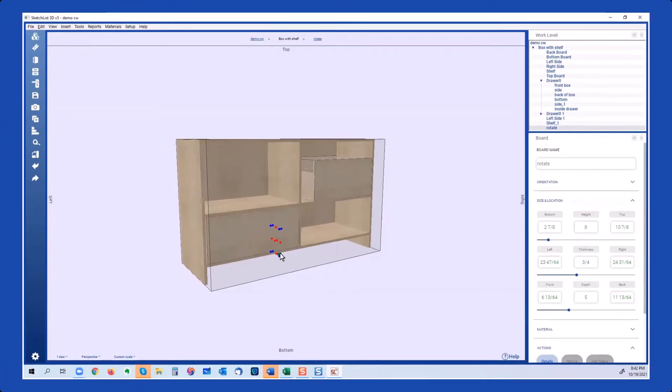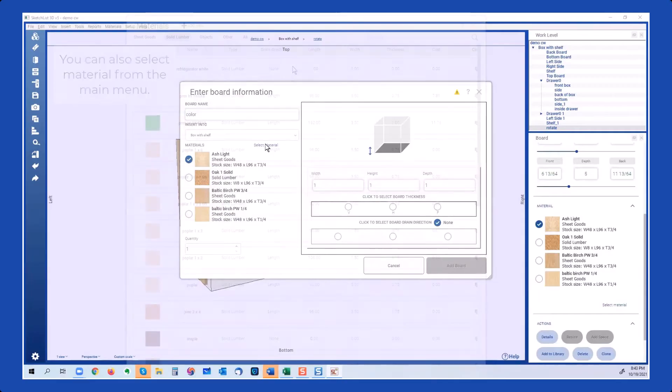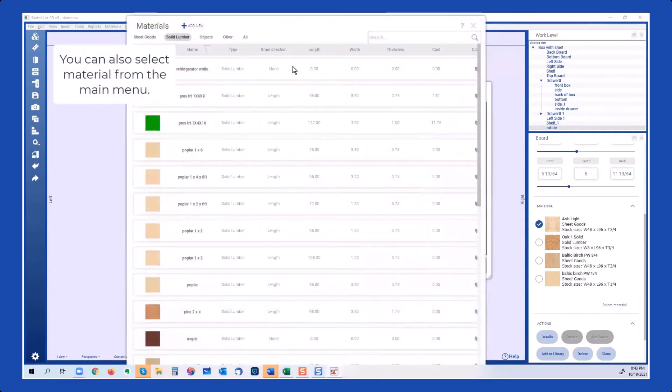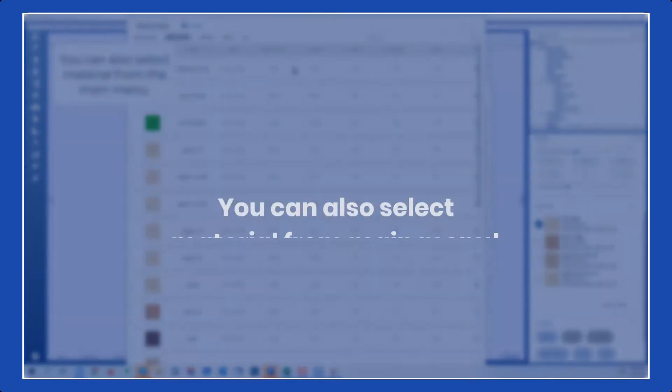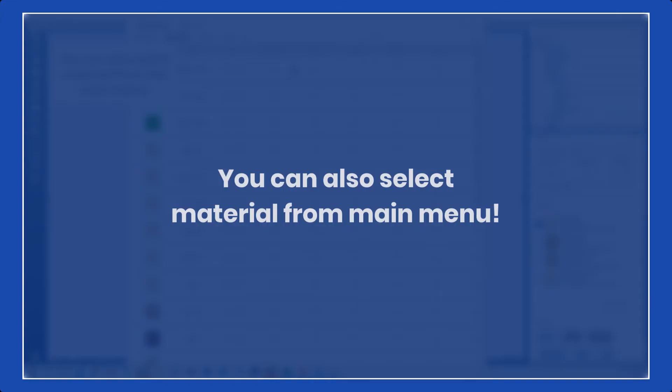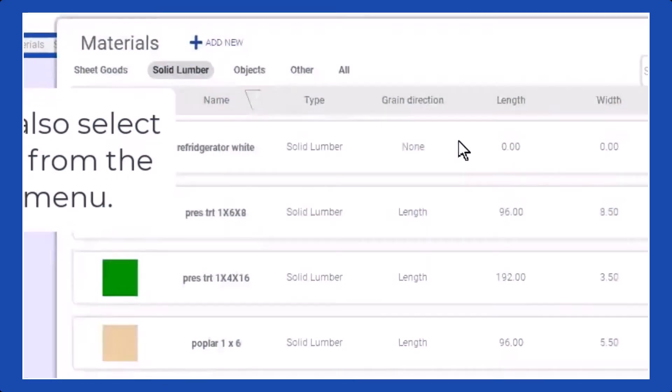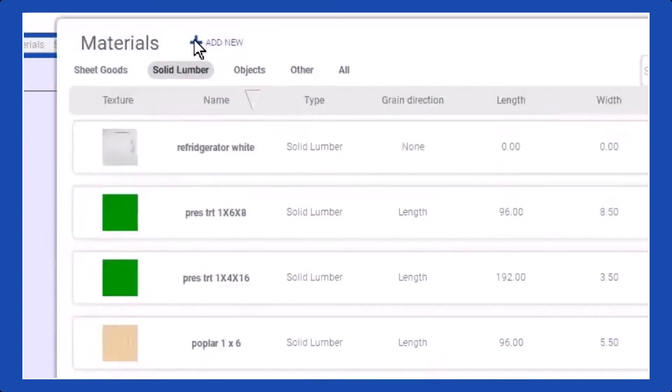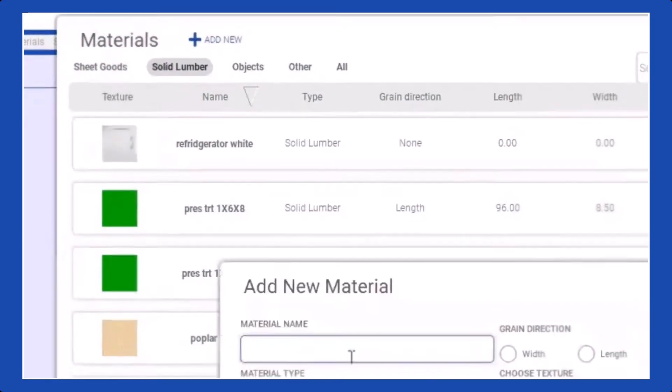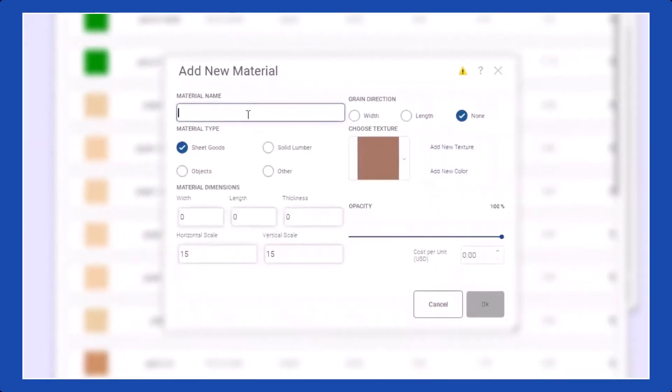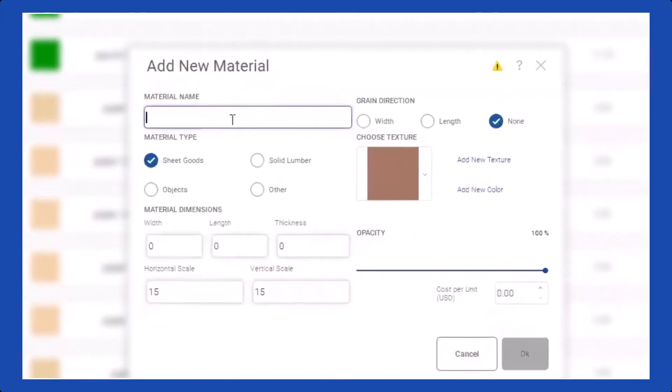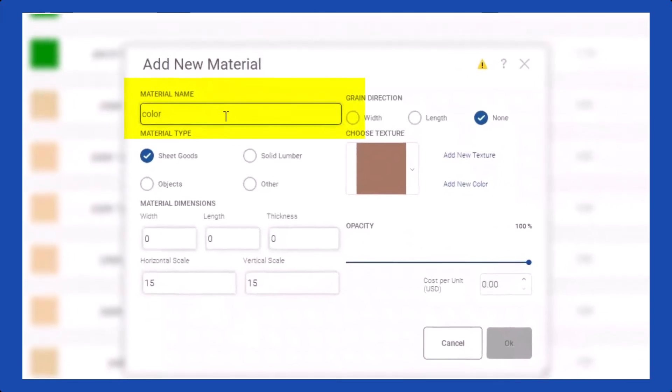To begin, select the desired material from the available options. Once you have made your selection, simply click on the Add button to apply the chosen material to the board. Here it is, and this is going to represent the color.